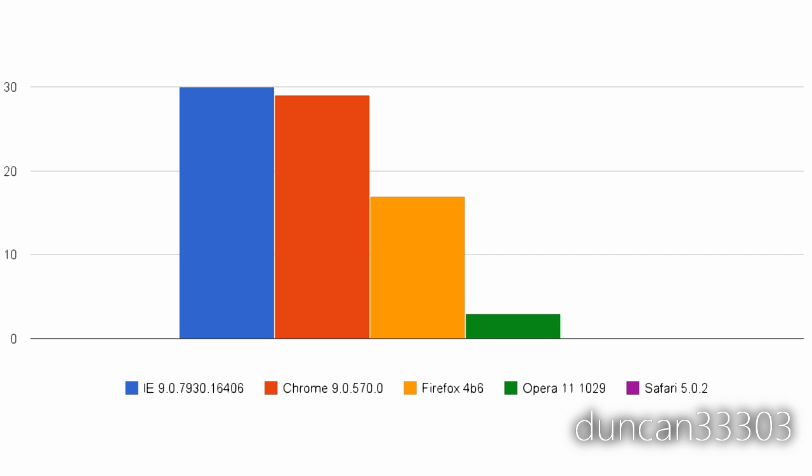The next test I ran was the Internet Explorer 9 fish tank. This test relies on HTML5 and GPU acceleration to animate 500 fish. As you might expect, Internet Explorer 9 won this test, however Chrome was impressively just a single frame per second behind. Firefox 4 was behind somewhat, even with the recent addition of GPU acceleration. However, it was still much better than Opera, which choked along at just a mere 3 frames per second. Rounding out the rear was Safari, which flat out refused to run the test at all with 500 fish.